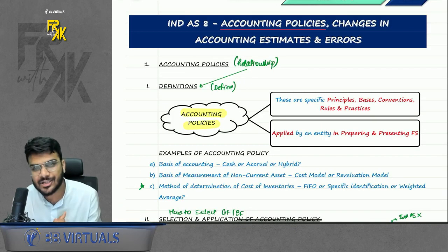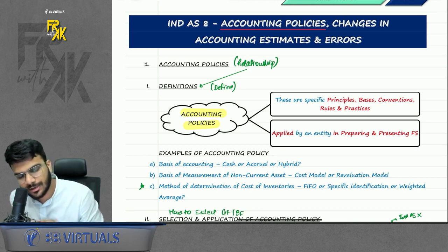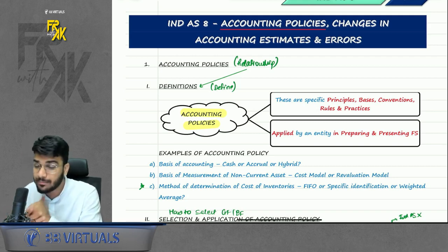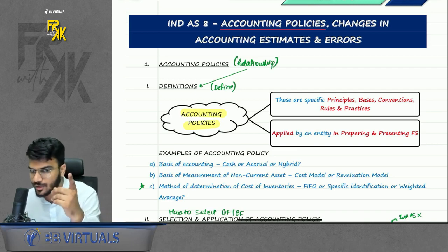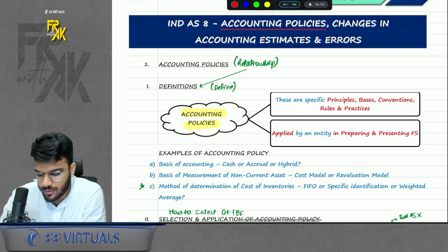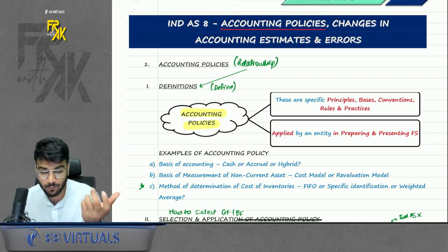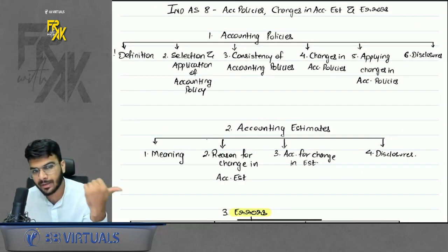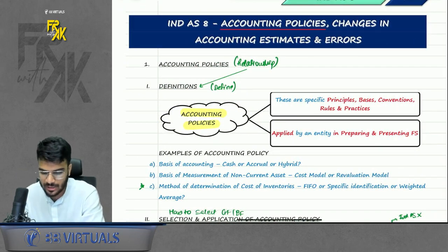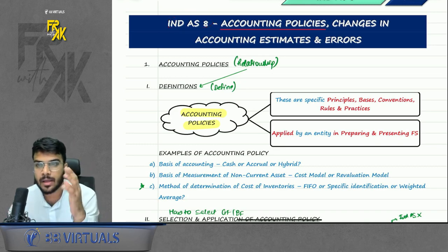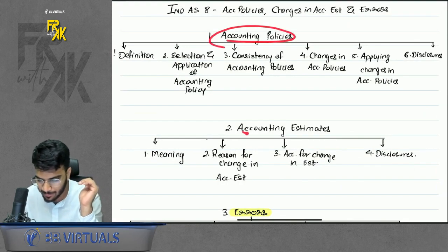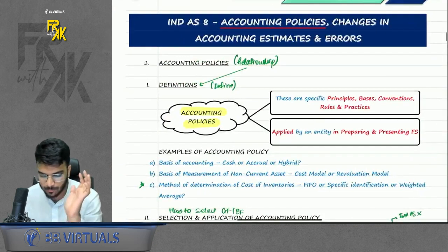Welcome everyone to the revision session for IND AS 8 — Accounting Policies, Changes in Accounting Estimates and Errors. Board notes will be uploaded on Telegram. IND AS 8 is divided into three parts: accounting policy, accounting estimate, and errors. An accounting policy means whatever principles, basis, conventions, rules, and practices you use in preparing and presenting financial statements.